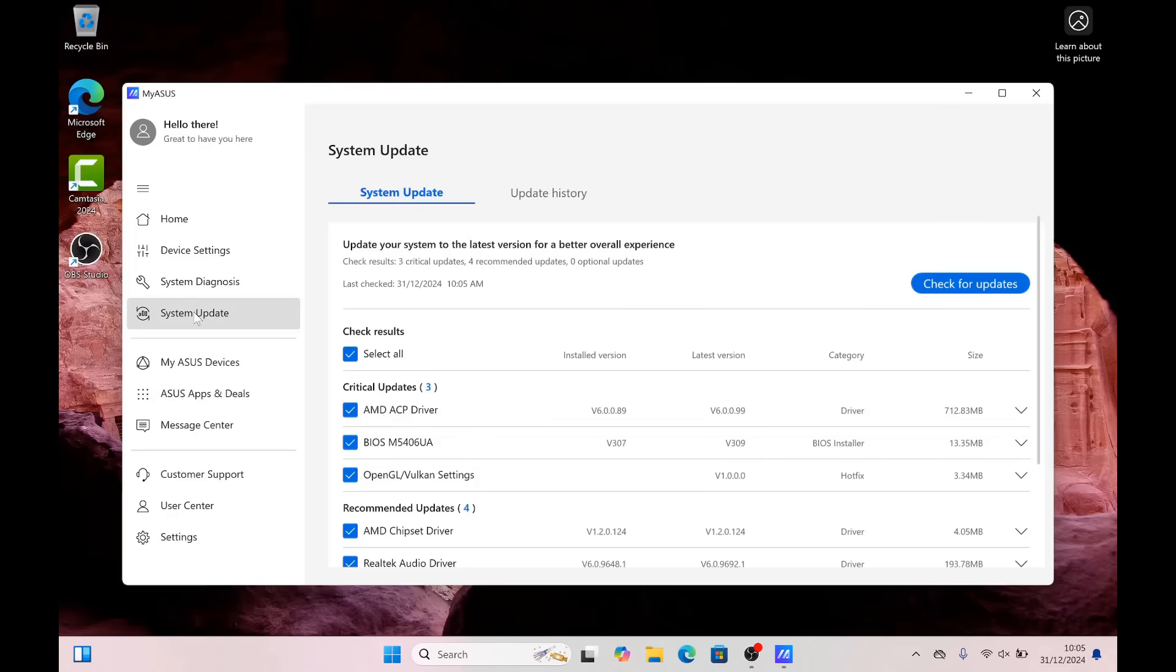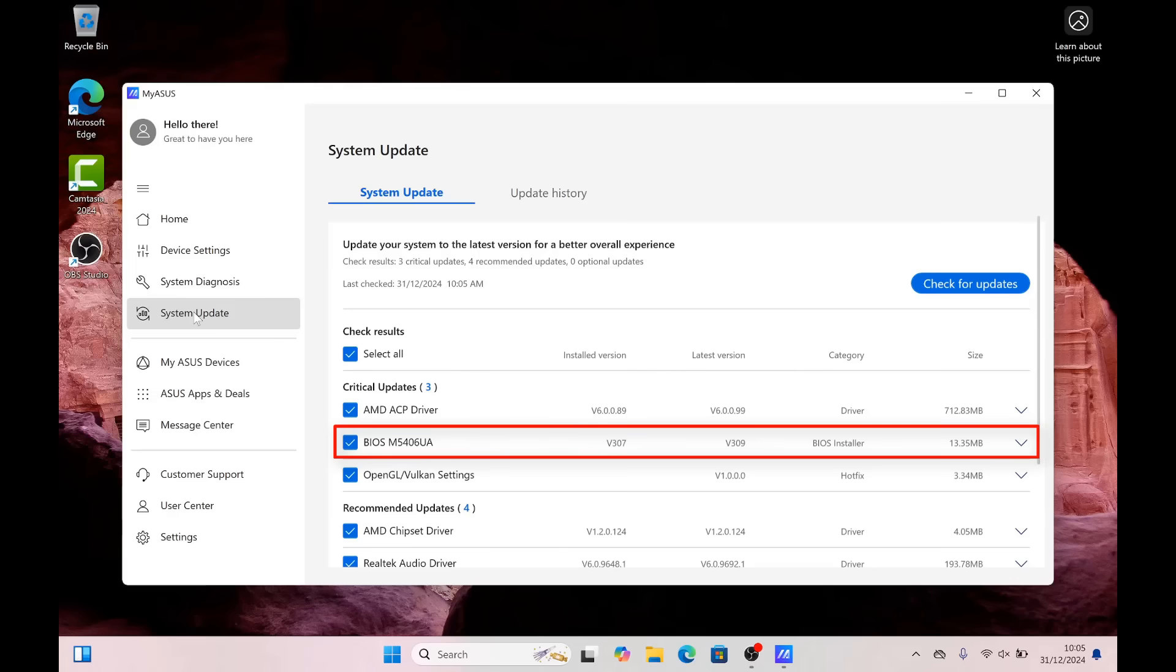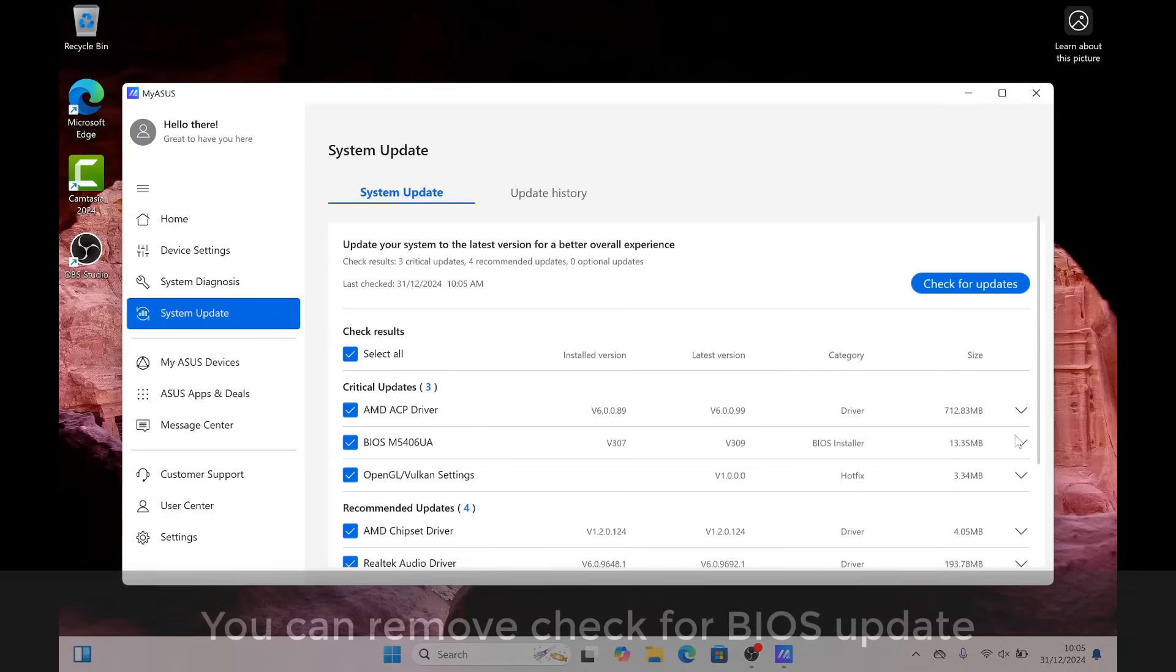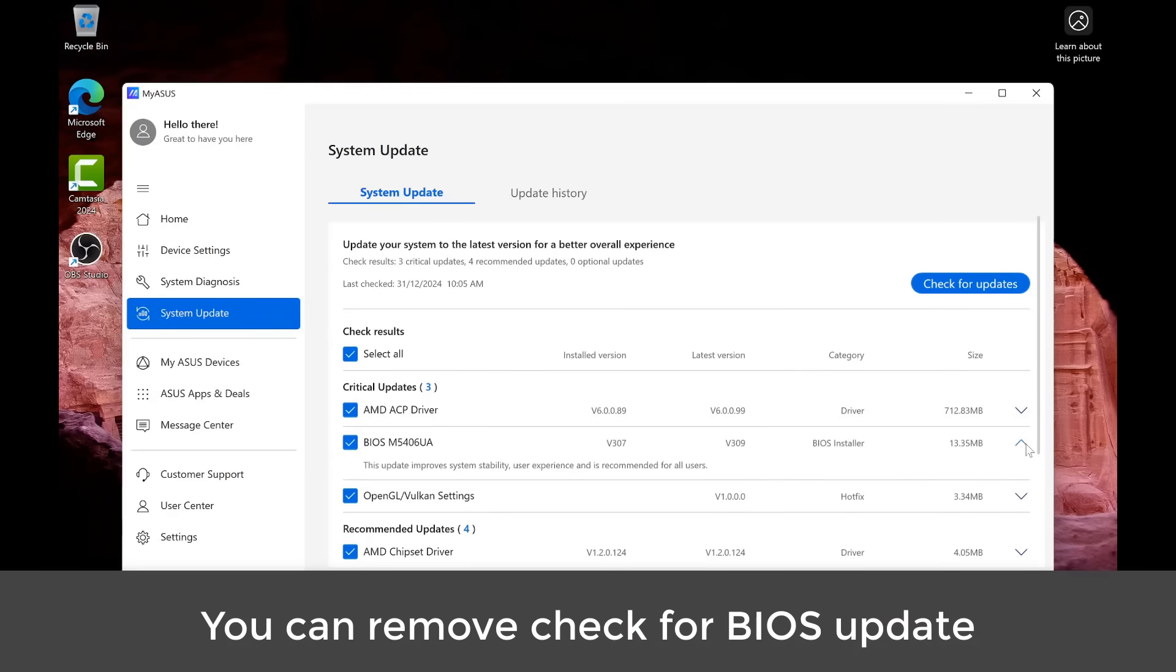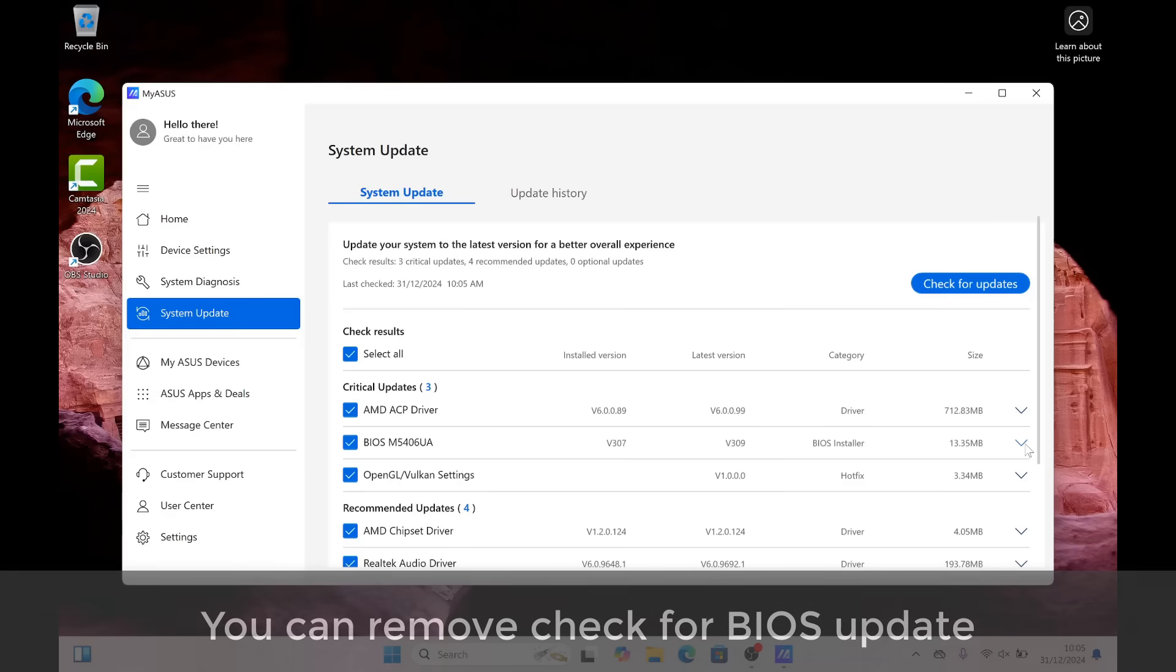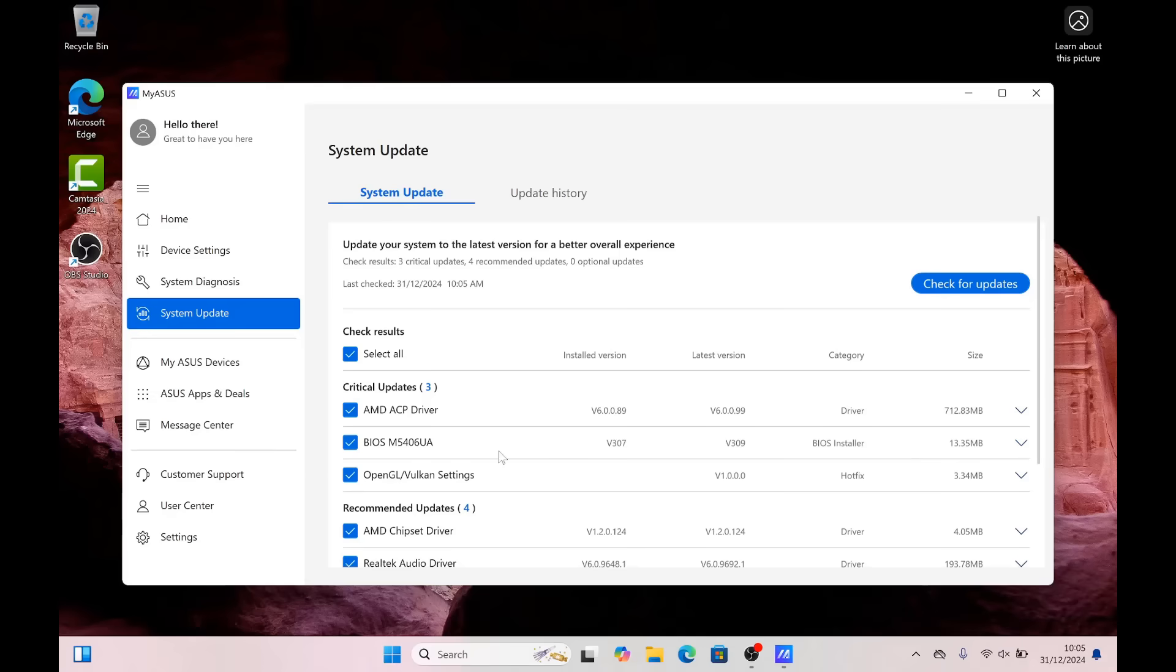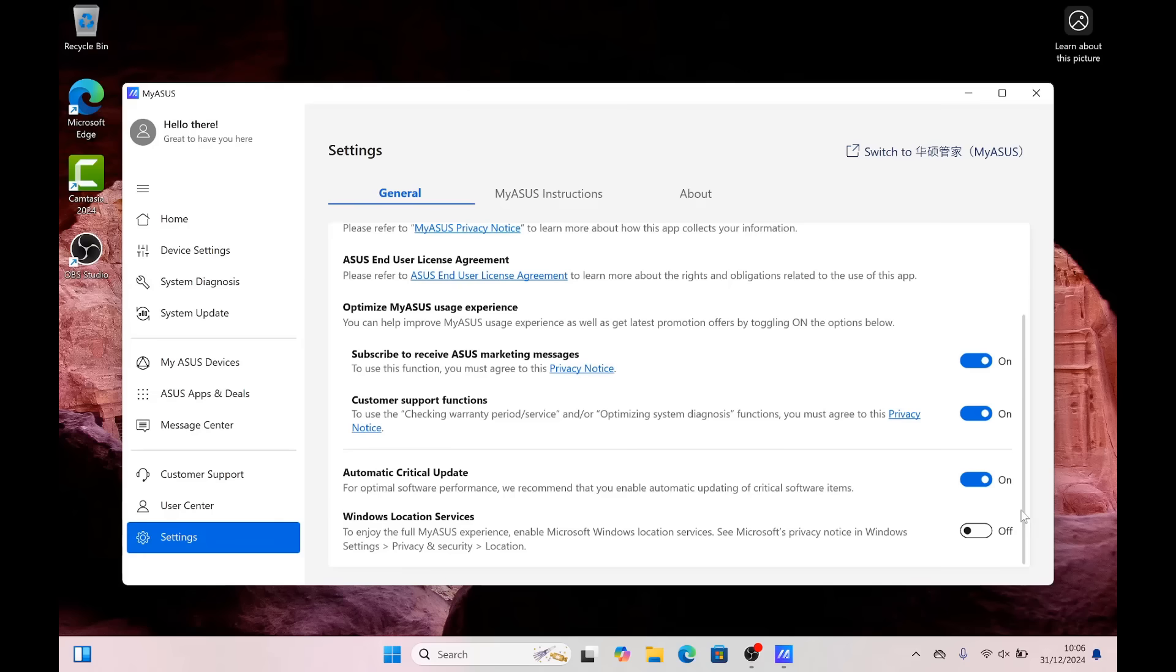You can see that on the system update here in the actual application called My ASUS. There is a BIOS update and you can just uncheck this if you don't want to receive that update via this method. But this might still be pushed out through the Windows updates, so you've got to be very careful. Otherwise it can actually drop this onto the system and again, you'll wake up and it will just automatically install like I showed you at the very beginning of the program.